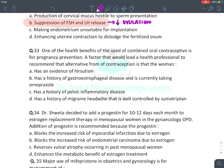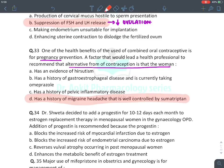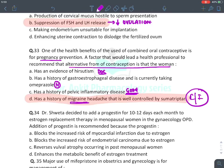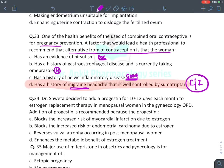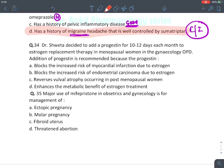A factor leading a health professional to recommend an alternative contraceptive is migraine — estrogen causes migraine. OCPs are drug of choice for hirsutism and helpful for PID (pelvic inflammatory disease), but migraine is a relative contraindication for OCP use.